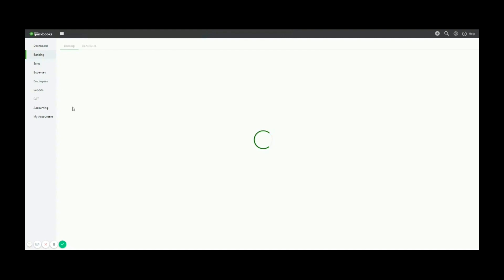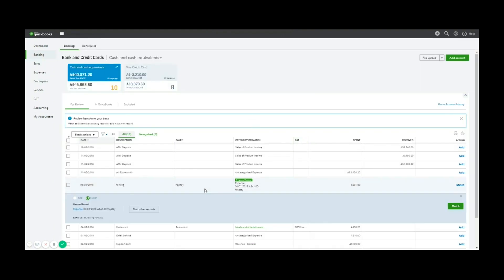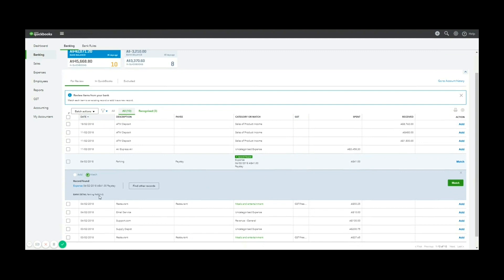Because I've matched the date and the amount, it's picked up the expense in the bank feed and said, this looks like a match. Would you like to match it? And I'll say yes. Once that's done, your transaction is now entered and matched directly to the bank feed. So that's how you enter an expense.